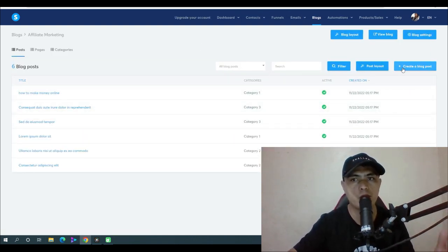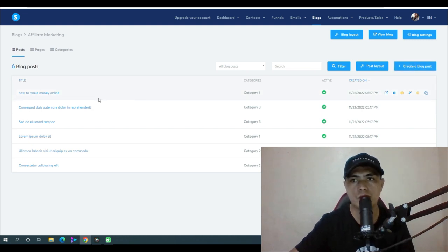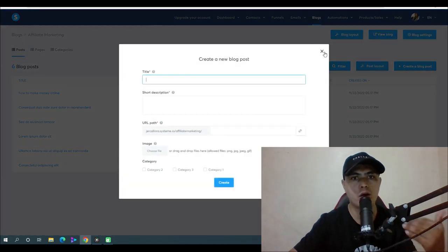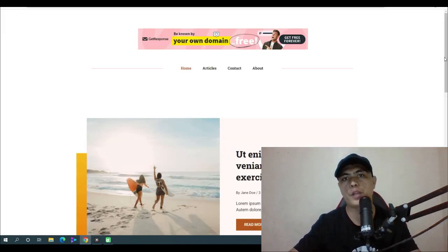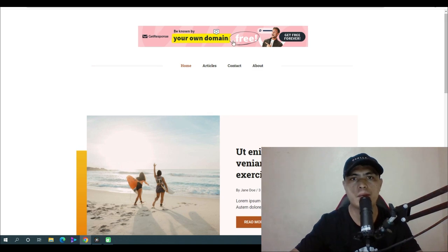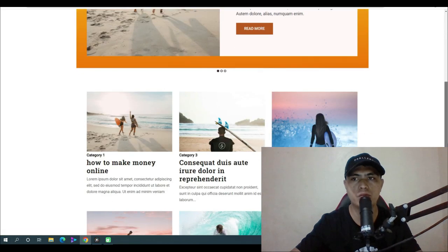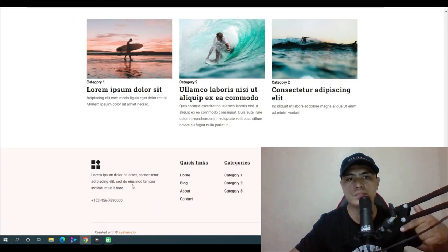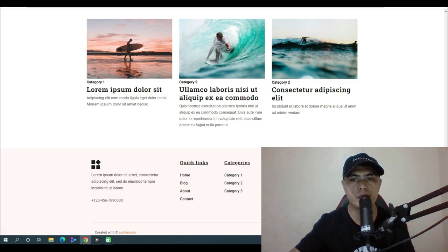Create your blog on systeme.io, click on your blog post, and publish your content using the article creation method I showed you. You can customize your website by adding your own banner, images, and logo. You can also add your affiliate links directly on the site — and this is all 100% free.